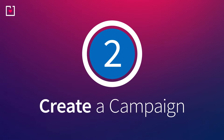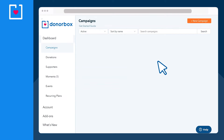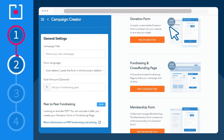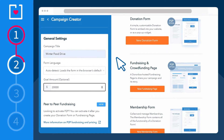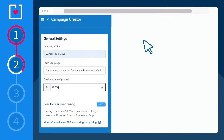Step two: create a campaign. This is your customizable donation form, the heart of your digital fundraising, and it embeds seamlessly into your website, code free. Simply click on the new campaign button, choose your campaign's title, set your goal amount, and click new donation form.